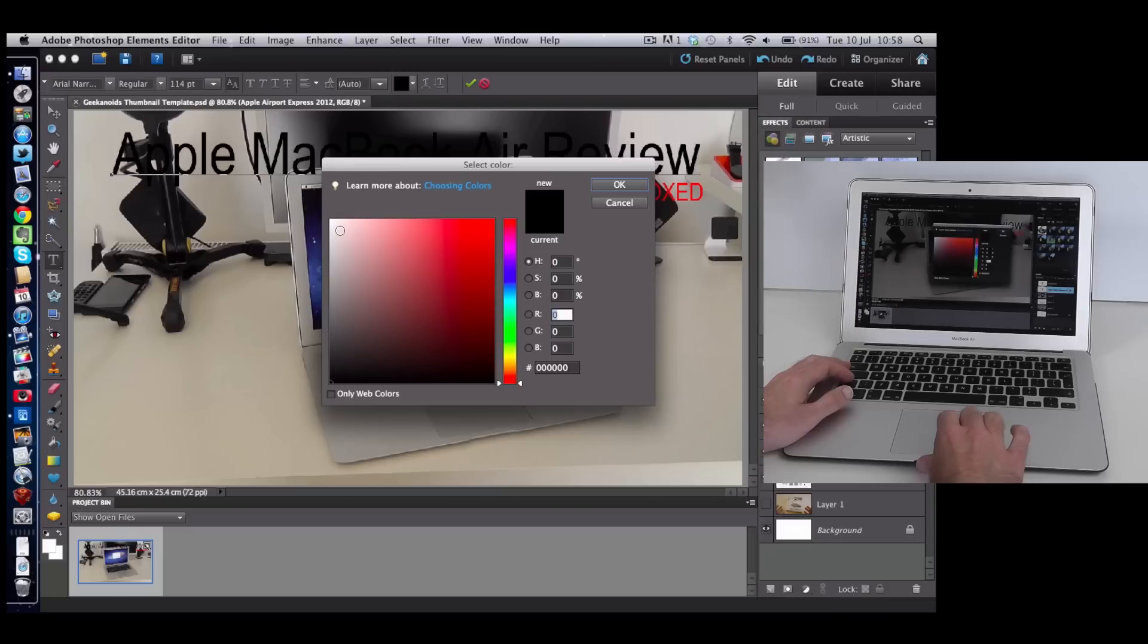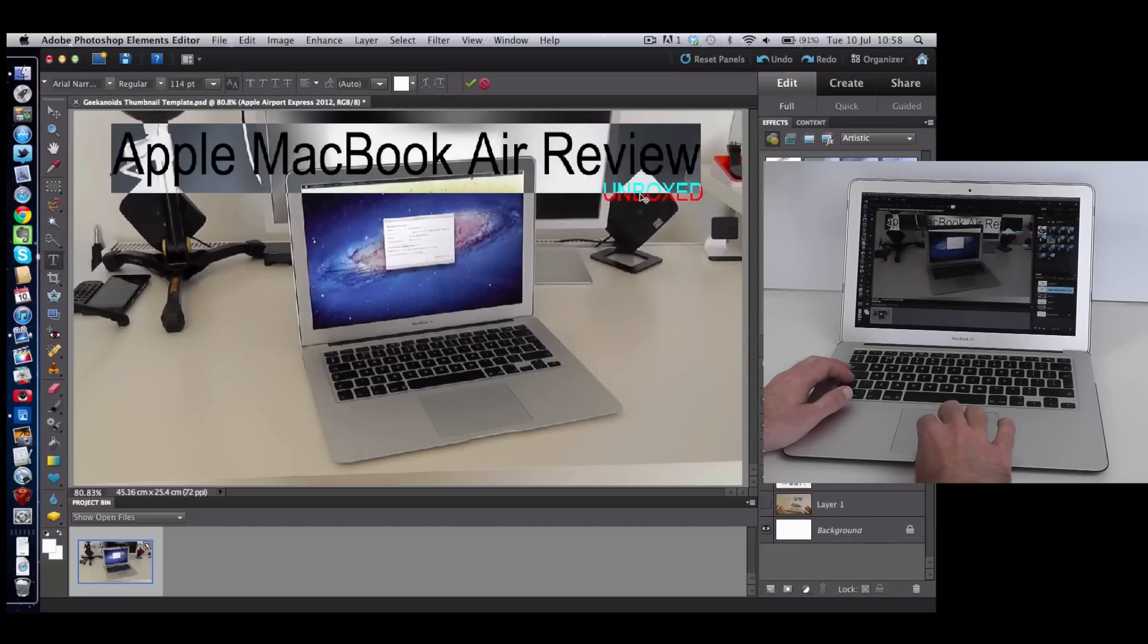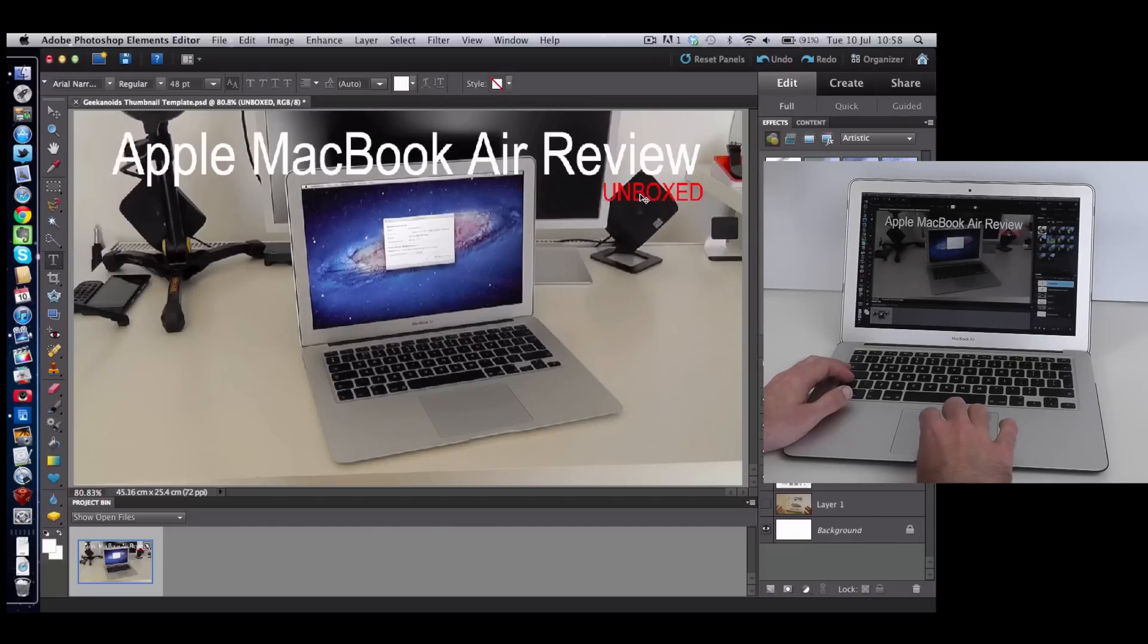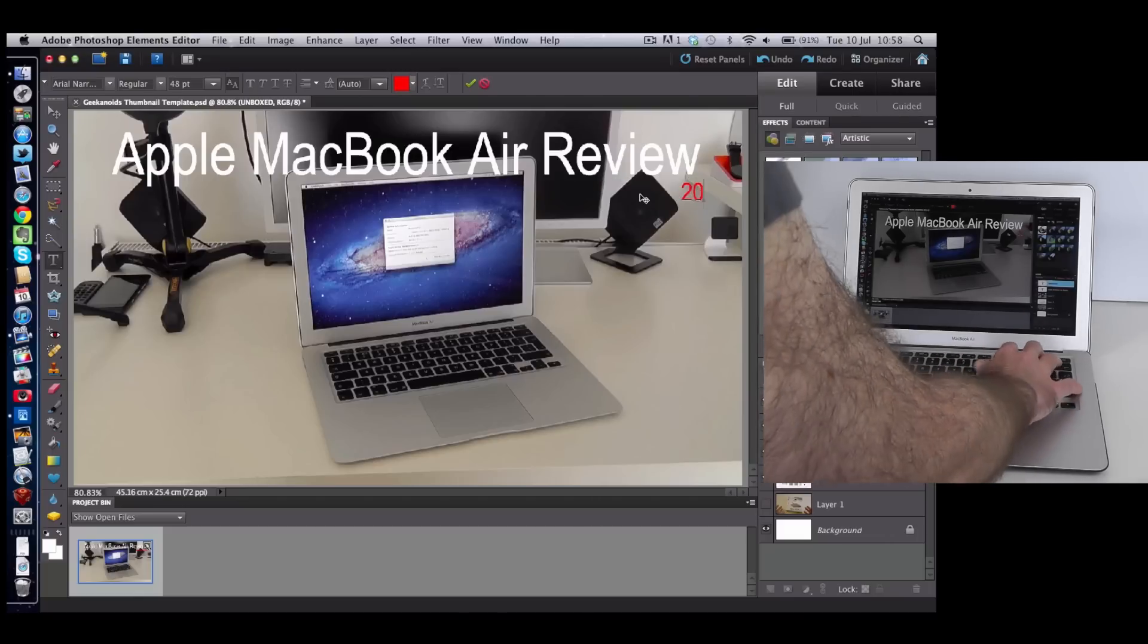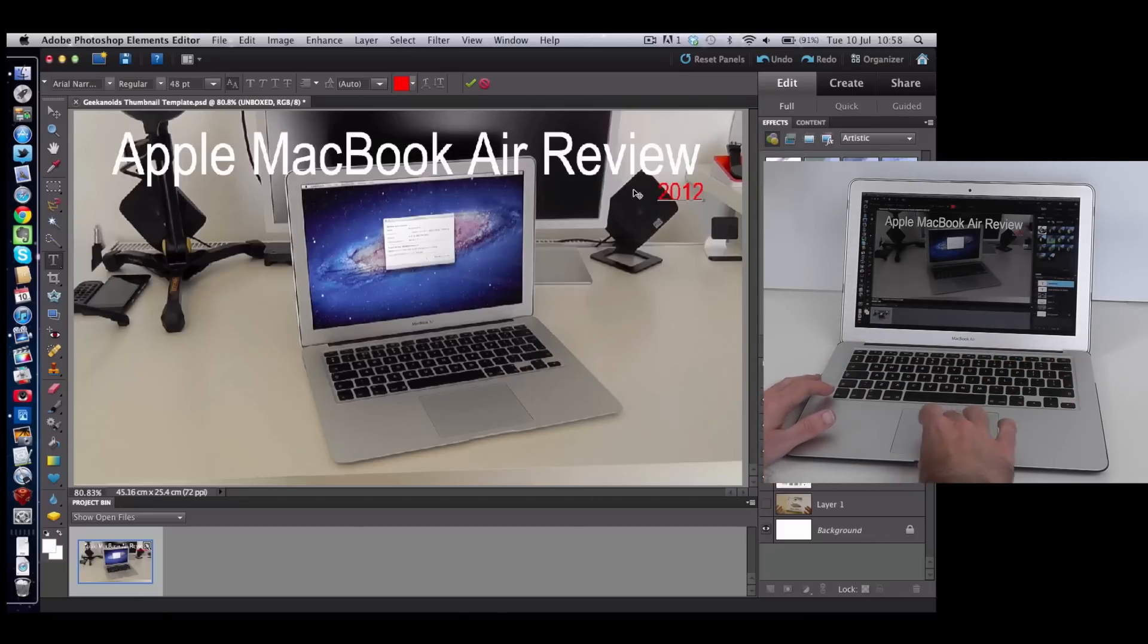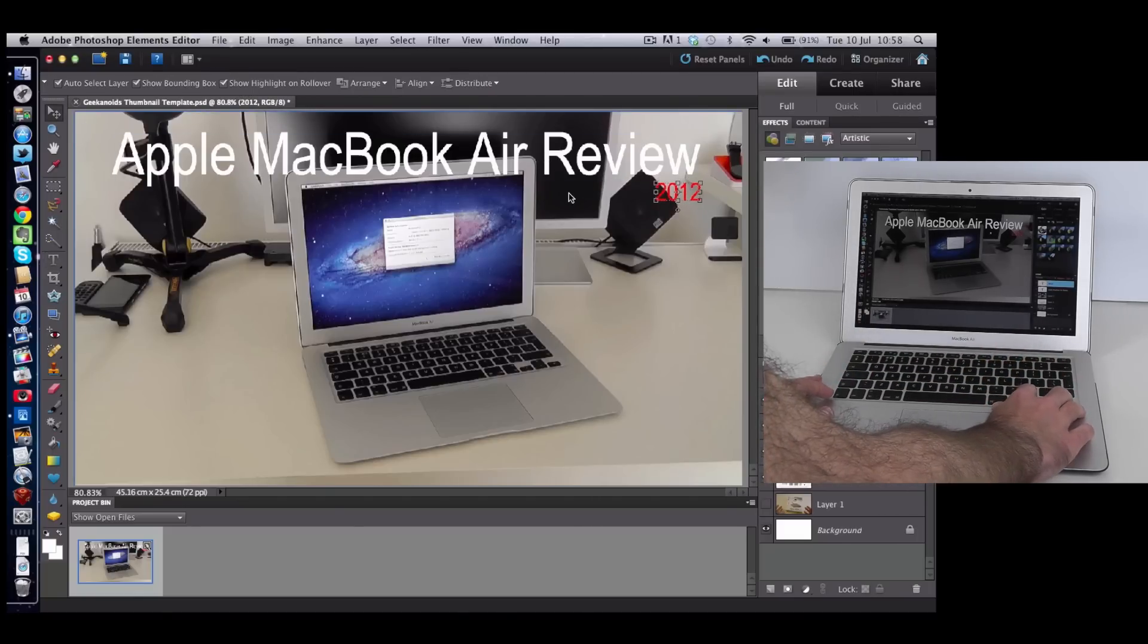Then I will change this one to read 2012 because we've already got review up there. Then I would save that out and it's just perfect for doing this sort of thing.